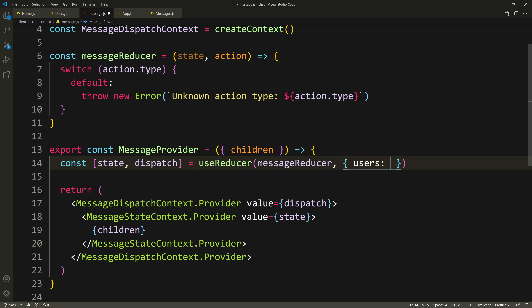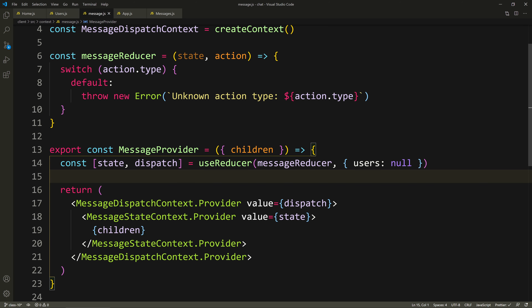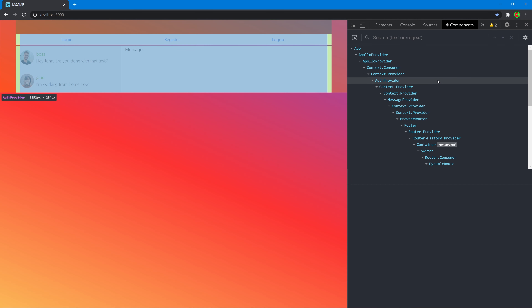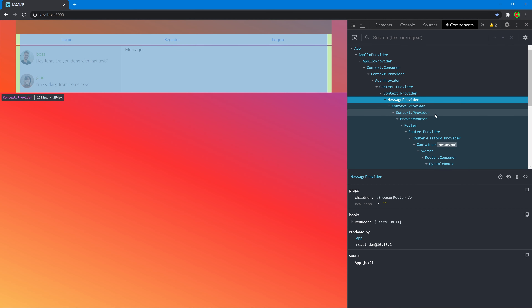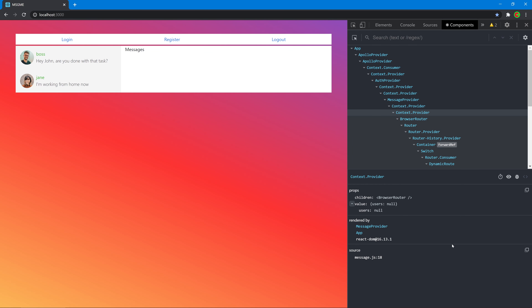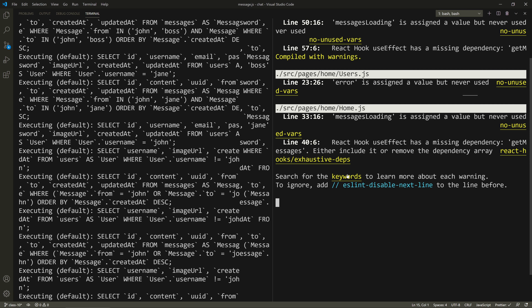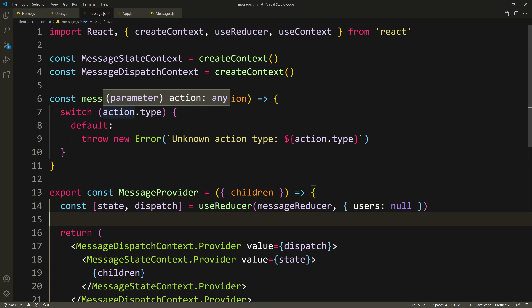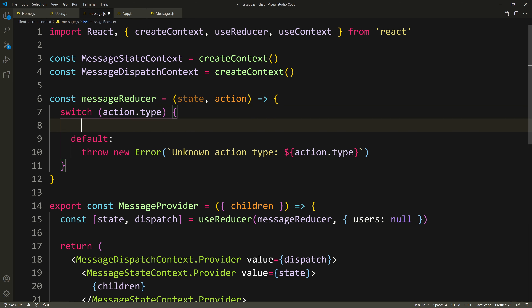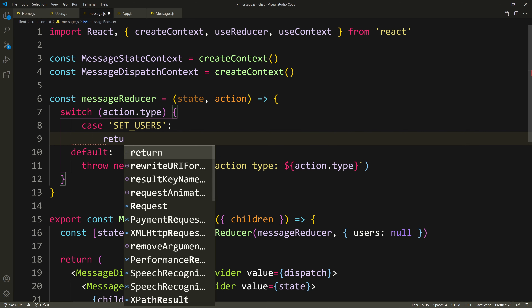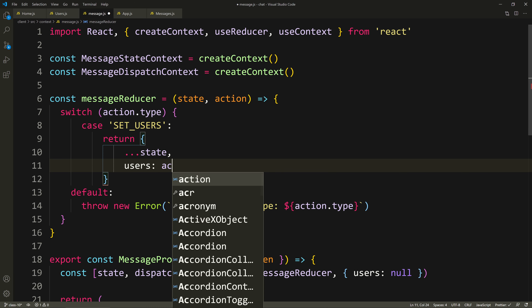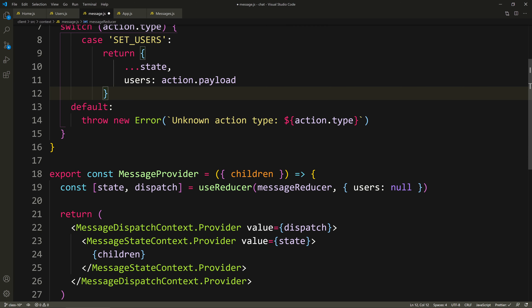I'll set the initial state to null since there's no users variable yet. Looking at the console — no errors. In React Dev Tools, there's a message provider with two context providers; the inner one has a value of users null. Now let's start using it. I'll write the first reducer case: set_users, which returns an object spreading the existing state and setting the users key to action.payload. This will happen when we fetch the users.